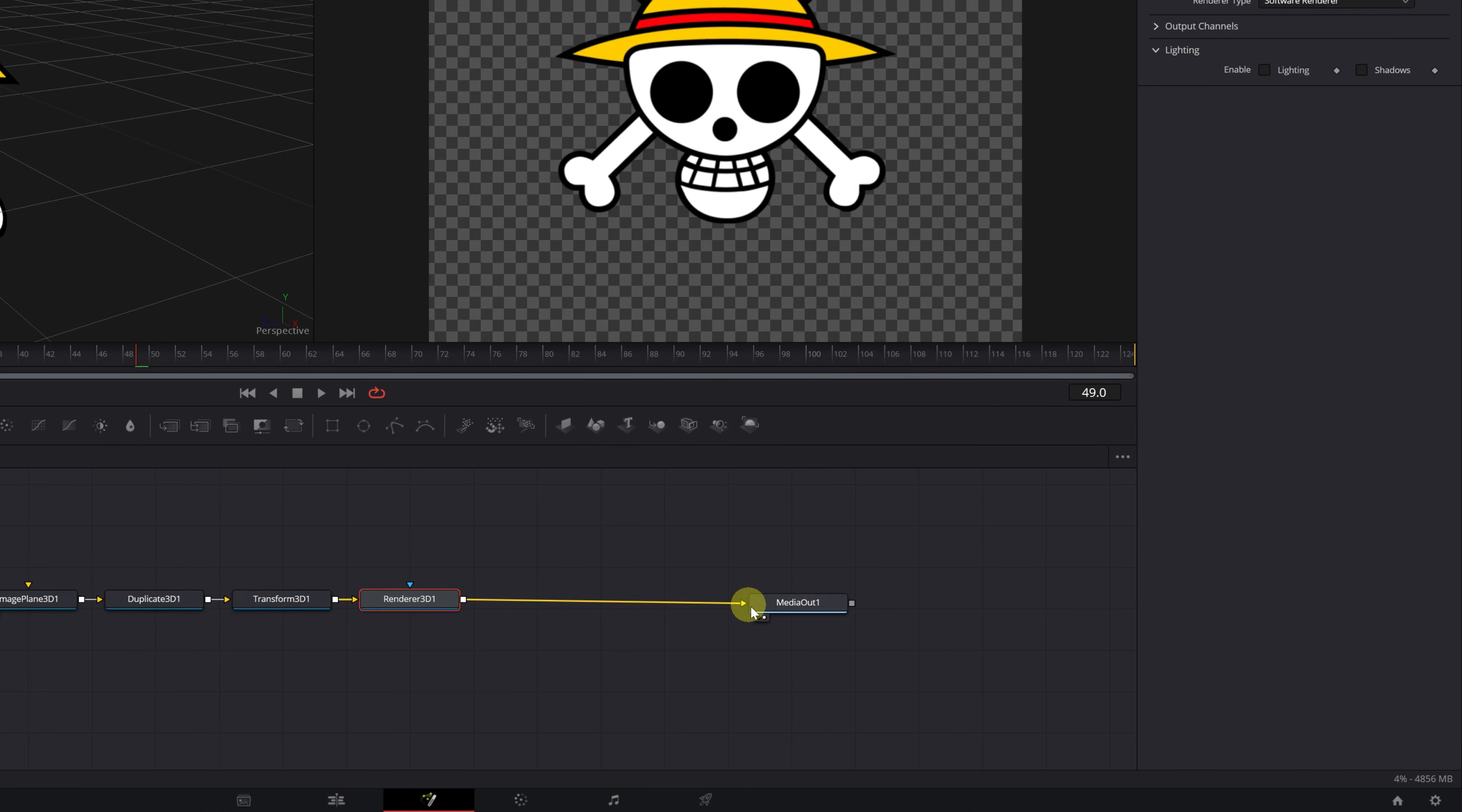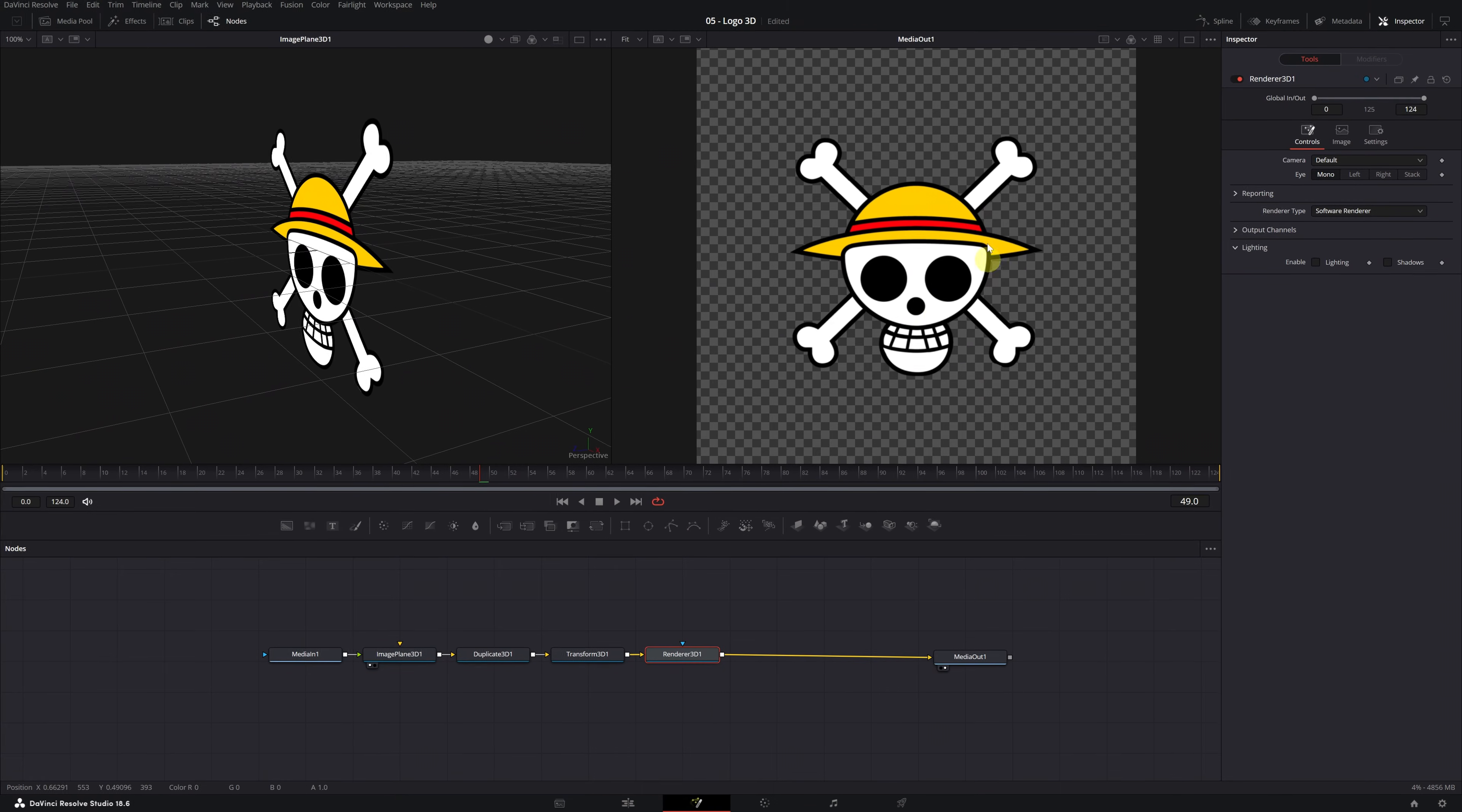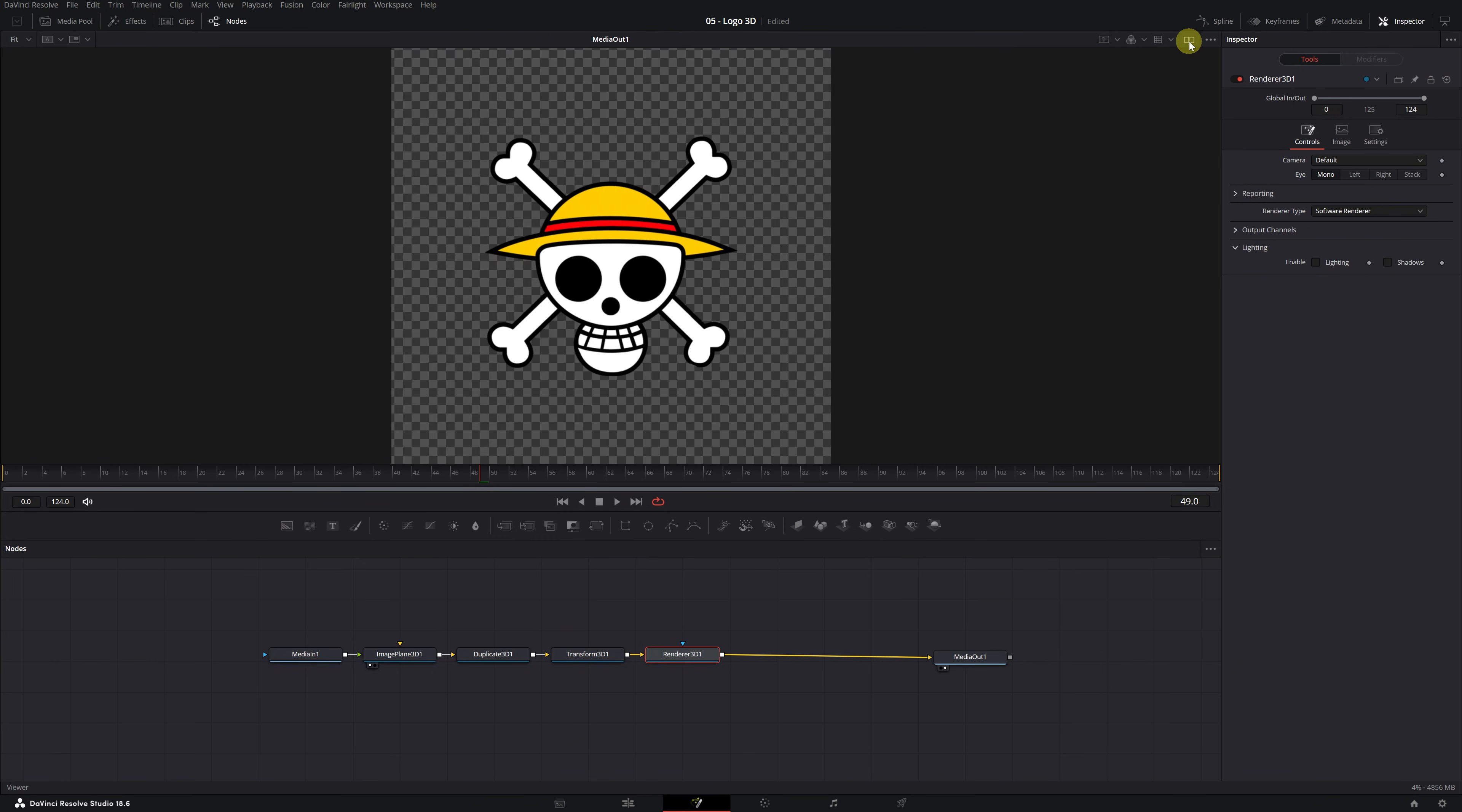In the Media Out 1 node, make sure you have the small circle on the right activated to visualize the final result in the right viewer. And on the other hand, activate the circle on the left in the node you're working on to see it in the left viewer. If you don't see two viewers, simply click on this icon to switch between one viewer or two viewers.